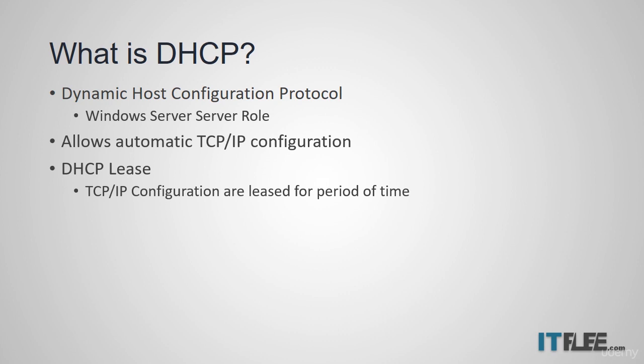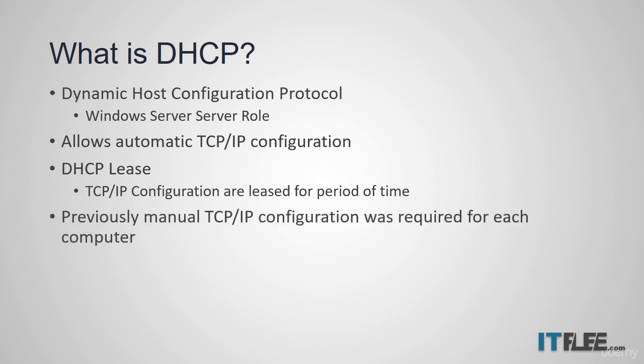Before DHCP was used, system administrators needed to go to each computer and manually configure the TCP IP settings before it was on the network. This was bad for several reasons. The first was that it takes a long time. What if you have thousands of new computers?